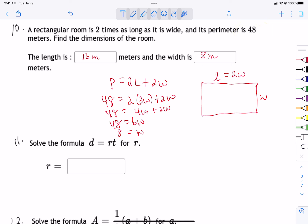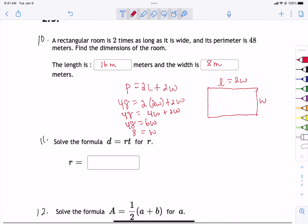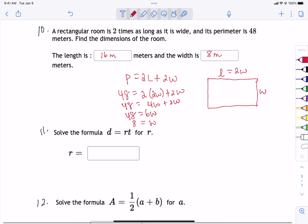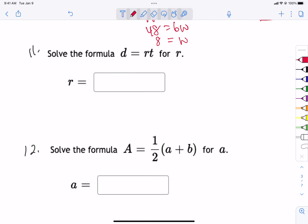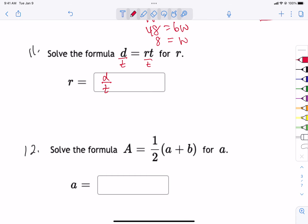That was a word problem from section 2.3. Also in 2.3 we rearranged equations and solved for a particular variable. For problem 11, we want to rearrange solving for r. All we have to do is divide by t, so r is just the distance divided by the time — d over t.